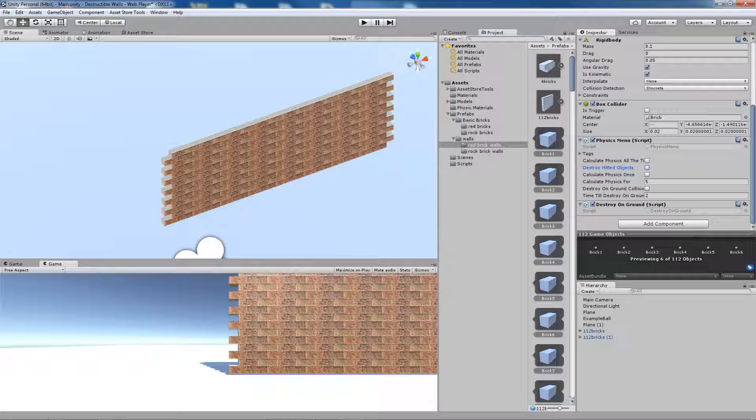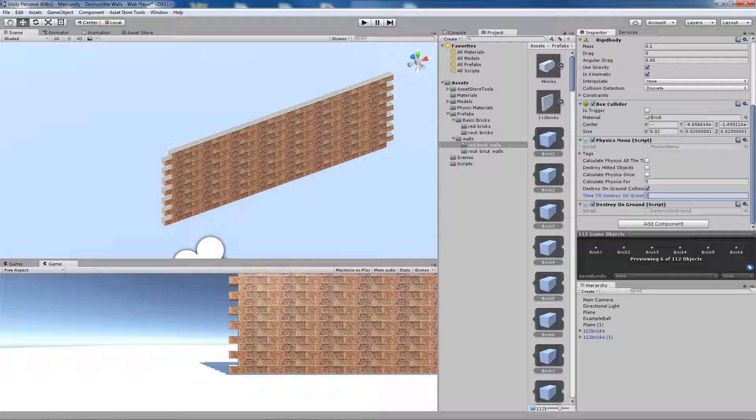The other option is destroy on ground collision, which means that objects which hit the ground will be destroyed. The time after it will happen is the option below, time till destroy on ground.